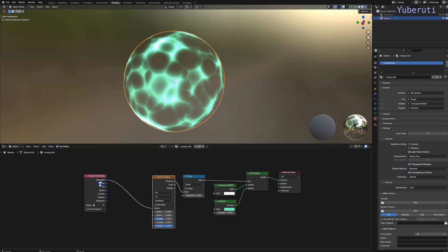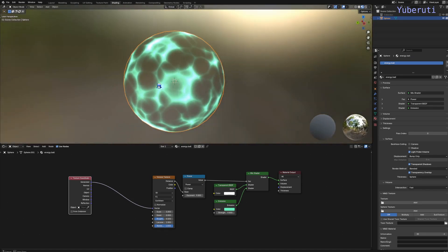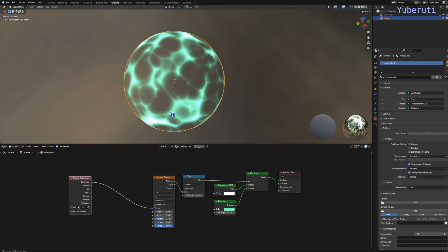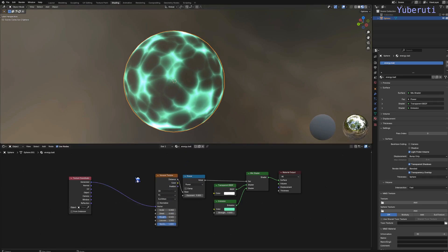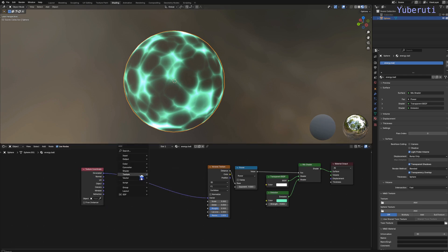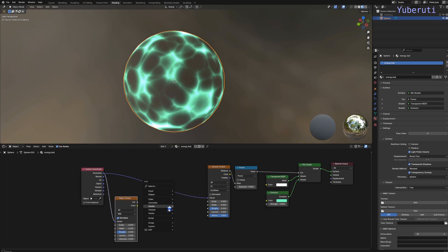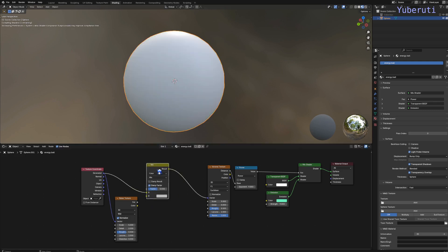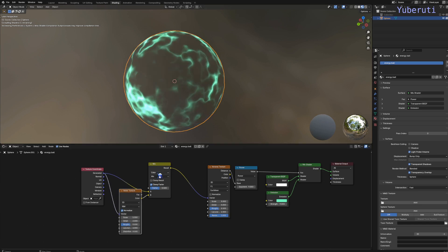So now these lines are too sharp — they look more like hexagons than lightning. So we can add some noise to this by adding a noise texture. Let's connect the texture coordinate to our noise texture, and then we also need to mix these two together using a Mix Color node.